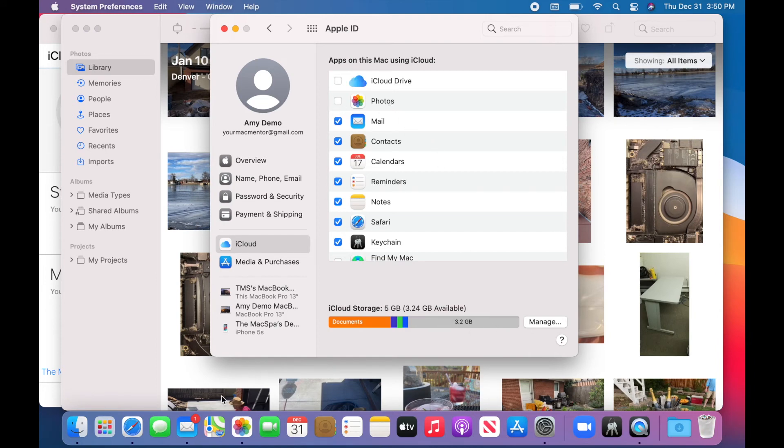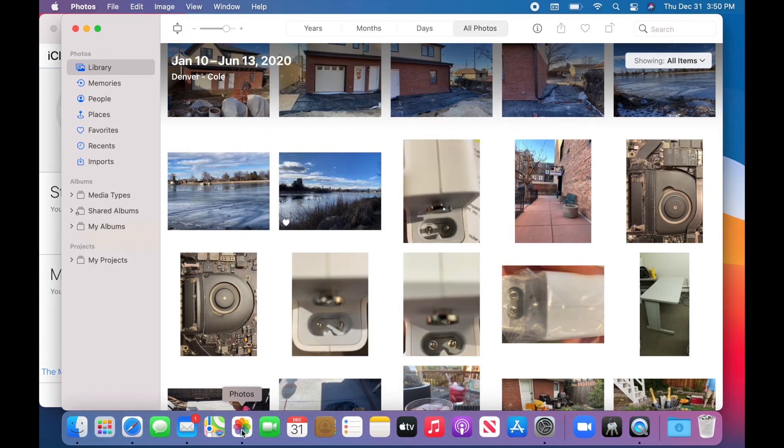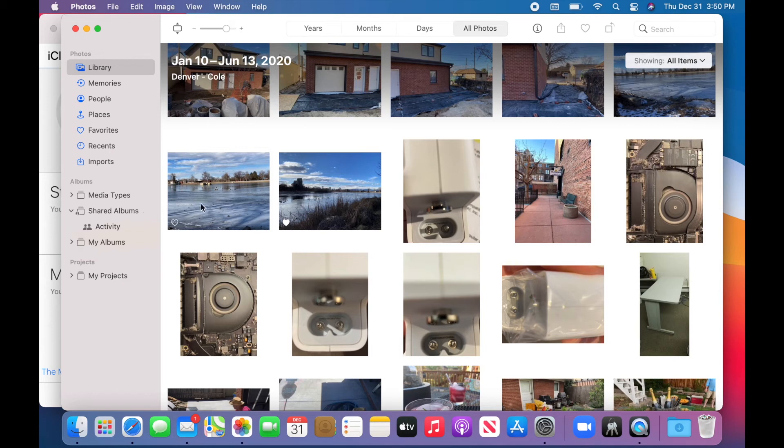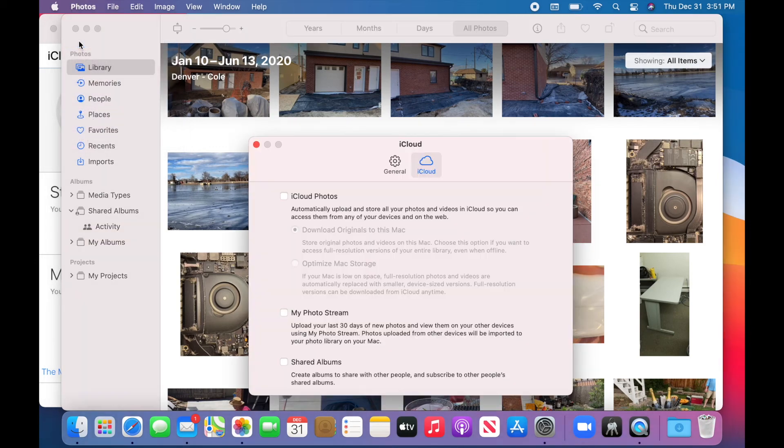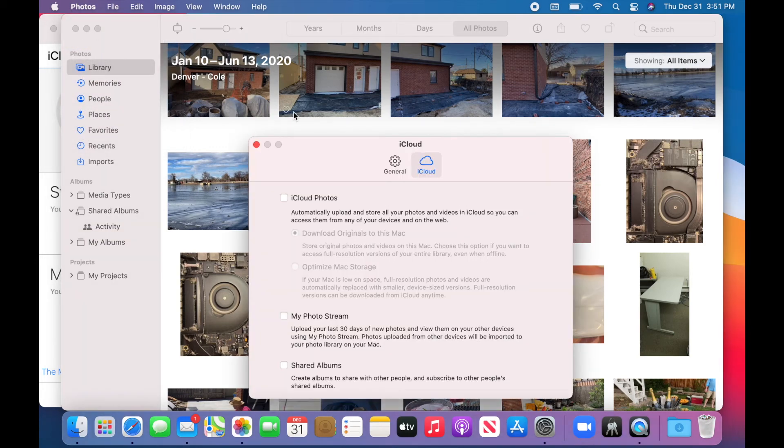Now one thing you may want to do is if you want to still share photos with friends, family, for vacations, whatever, you can do that without taking up any room on your iCloud storage by going to your photos preferences. And we're not checking iCloud photos. We're just going to check shared albums.